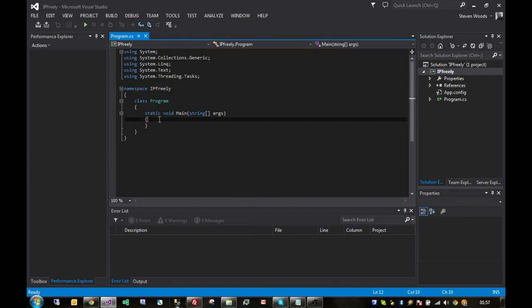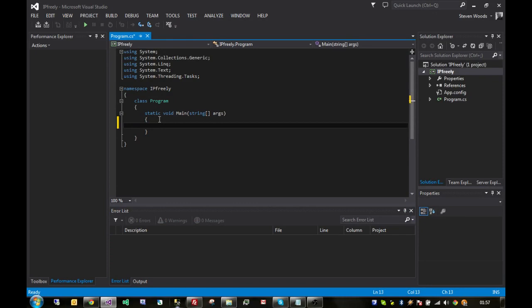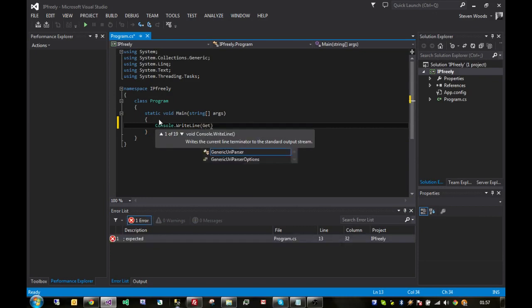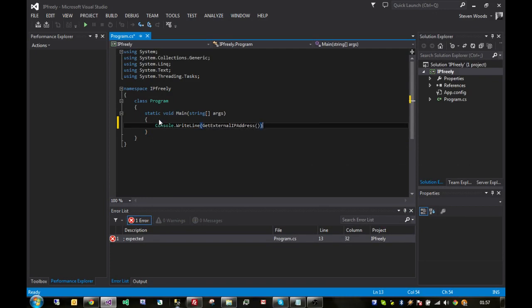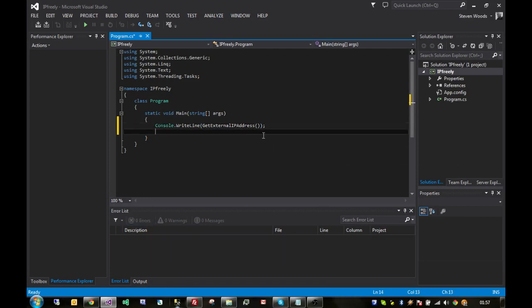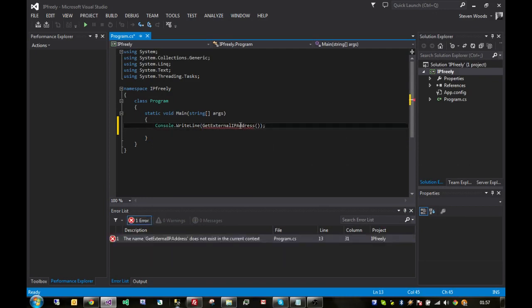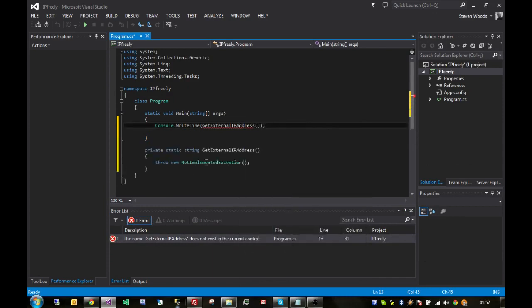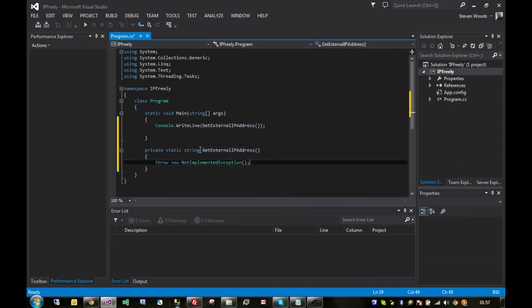What we're going to do is we're going to separate the logic off into its own method. The whole purpose of this application is just to output the IP address to the console. So, what we'll do is console.writeLine, and this is going to be the name of our function. We'll just call it getExternalIPAddress, which obviously doesn't exist at the moment. So, what we'll do is we'll just generate that function, generate the method. There it is, not implemented.